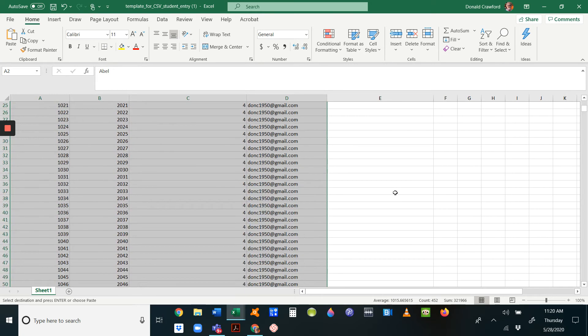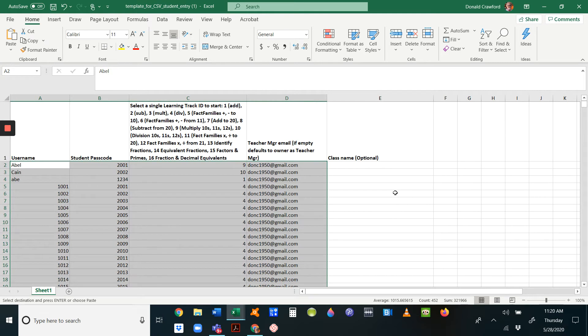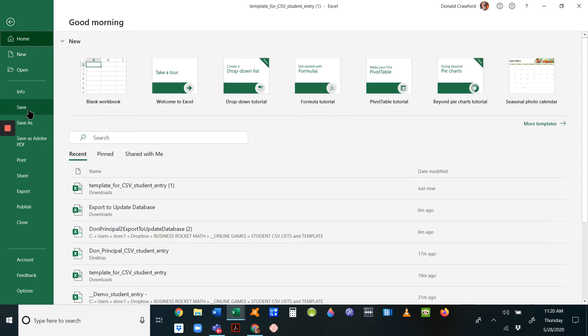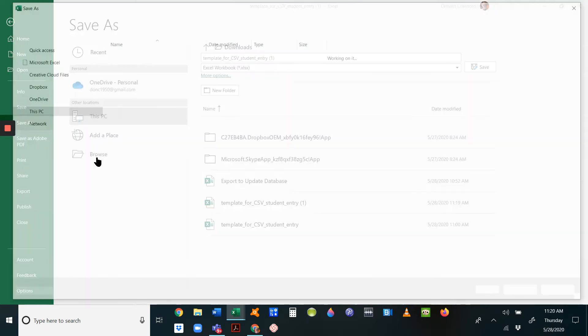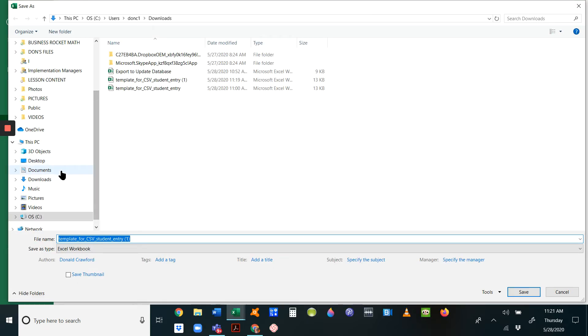Very important how you save it. Go to File, Save As, and you have to pick a good place for it. Let's browse—we'll put it on the desktop.